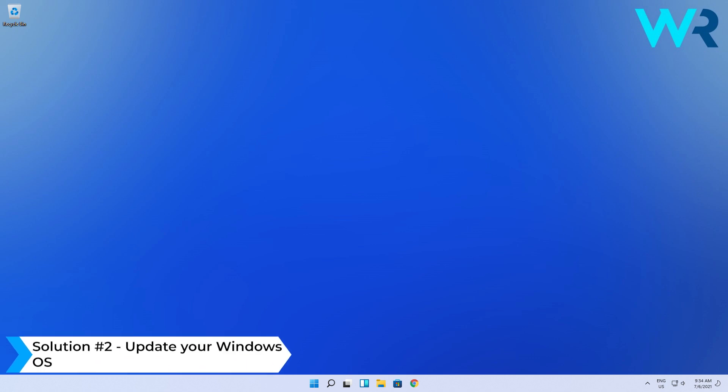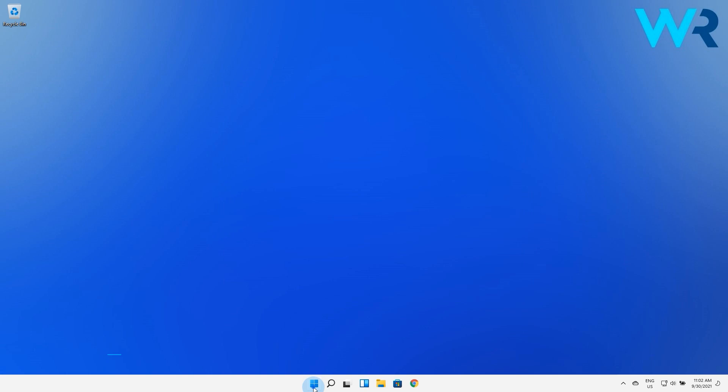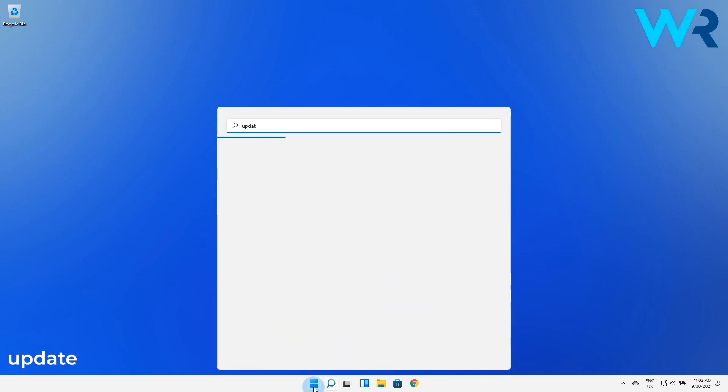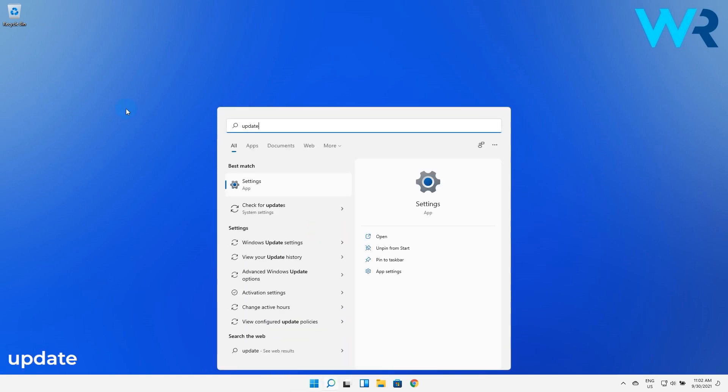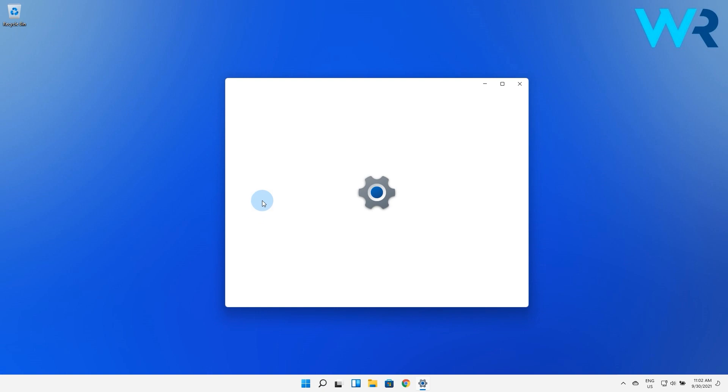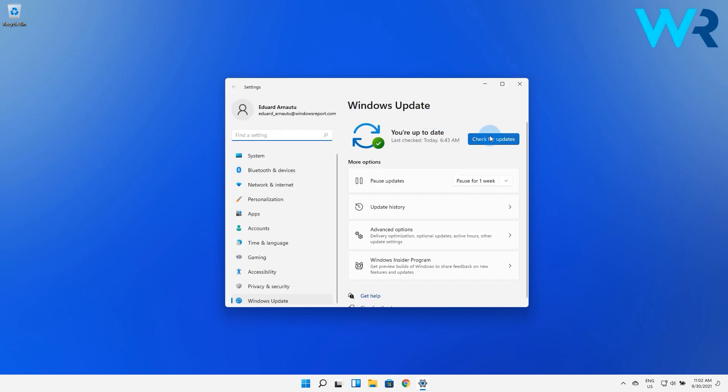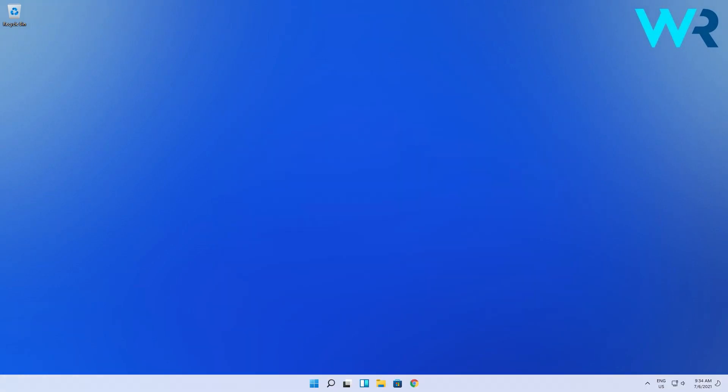Another solution is to update your Windows OS. Press the Windows button then simply type Update and then click the Check for Updates option from the search results. In here just click on the Check for Updates blue button and wait until Windows finds any updates and if so they will be automatically installed on your PC.